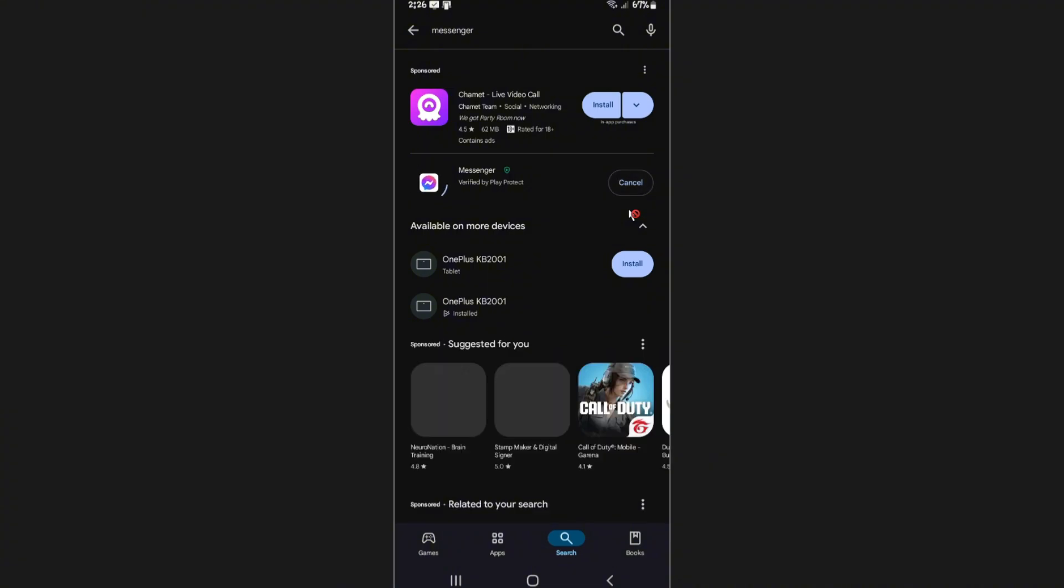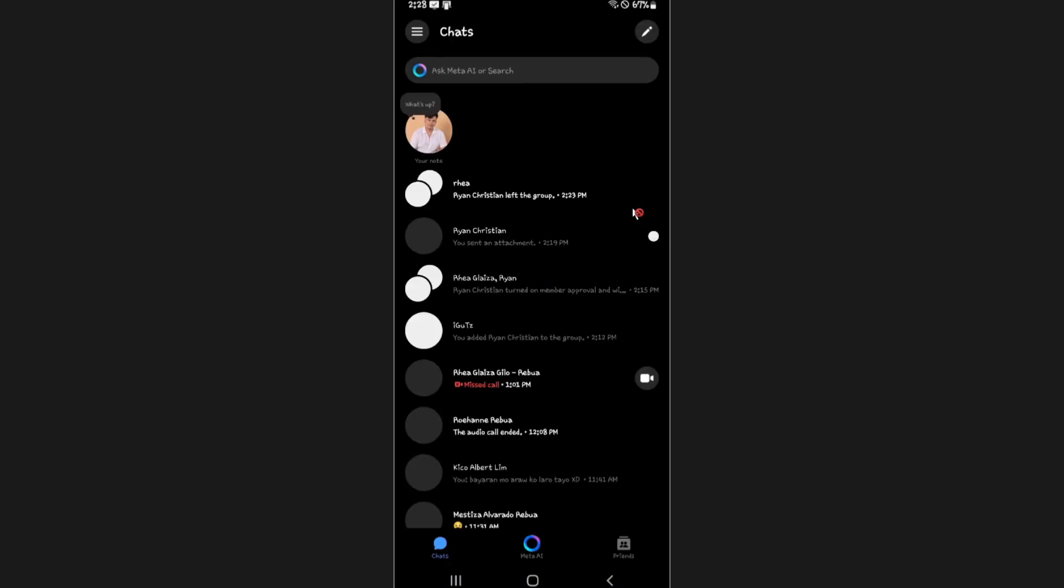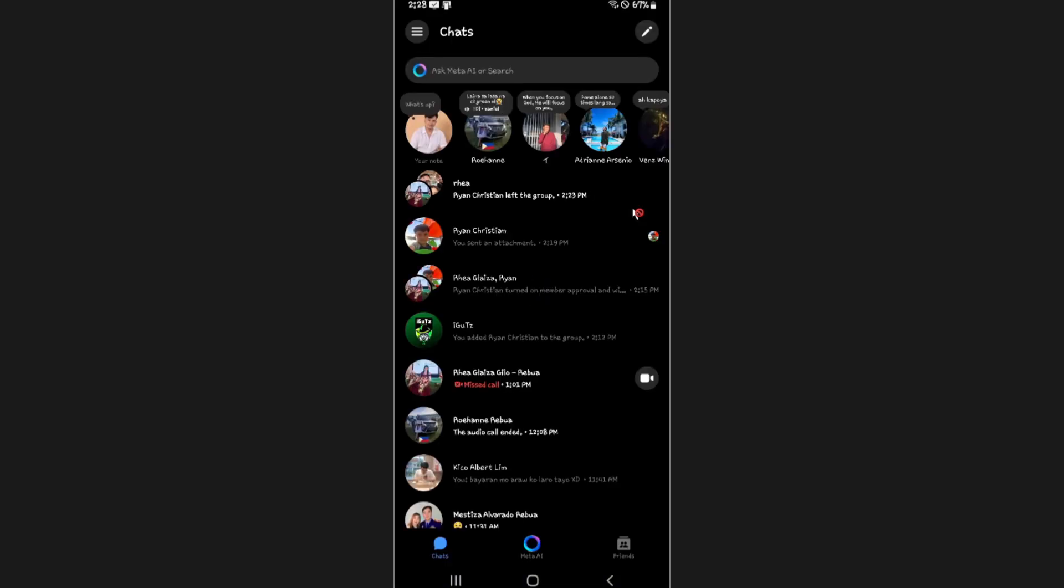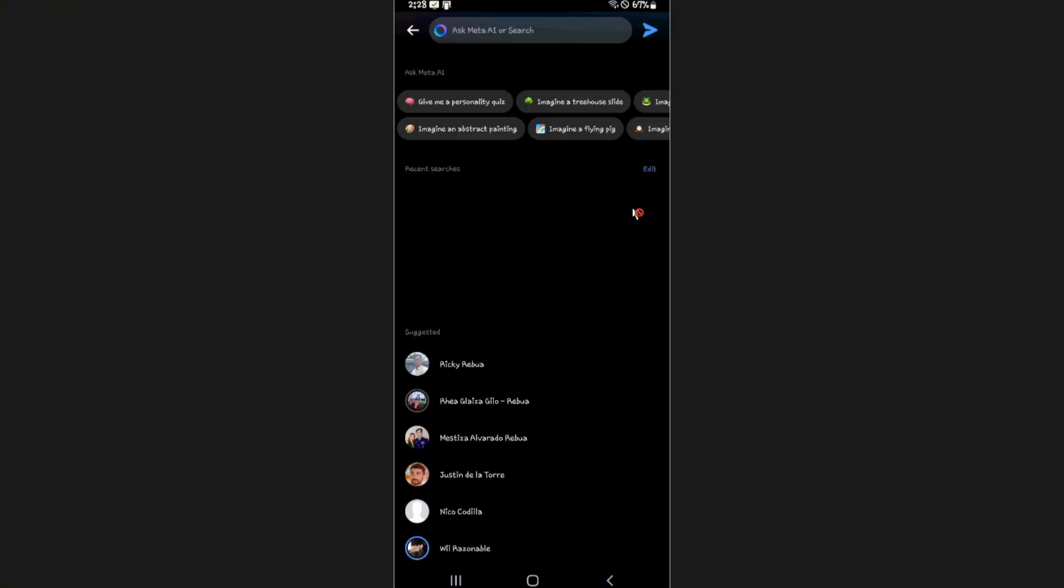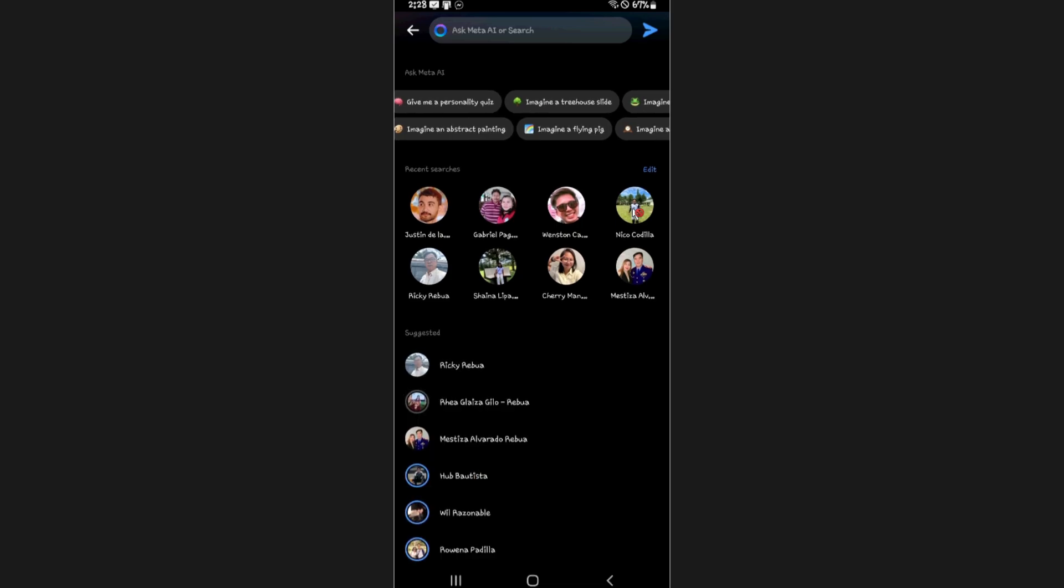Now once it's done, go ahead over to Messenger again. Now going back to the topic, how do we use Meta AI? Just go ahead and tap on 'Ask Meta AI' or search right here. As you can see here, there are a ton of templates right here that you might want to use.